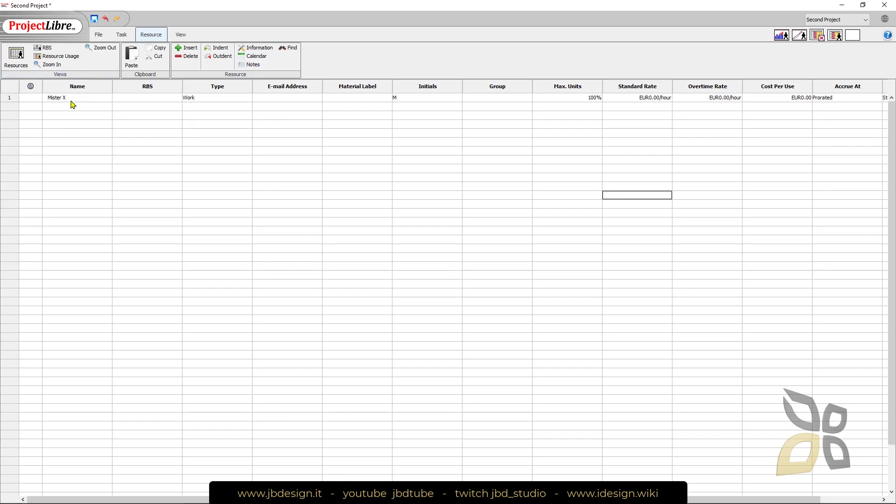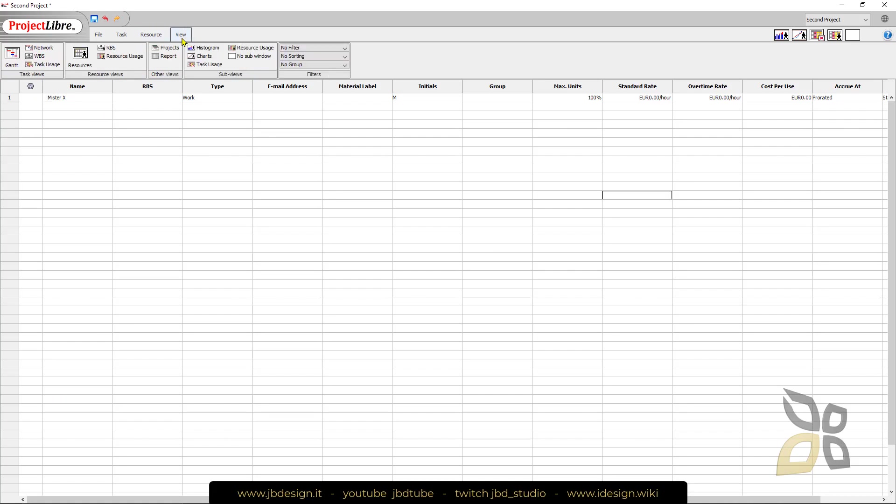You can create a team here of people and resources that will help you in the project and then you can assign this to one project or the other and work with resources.